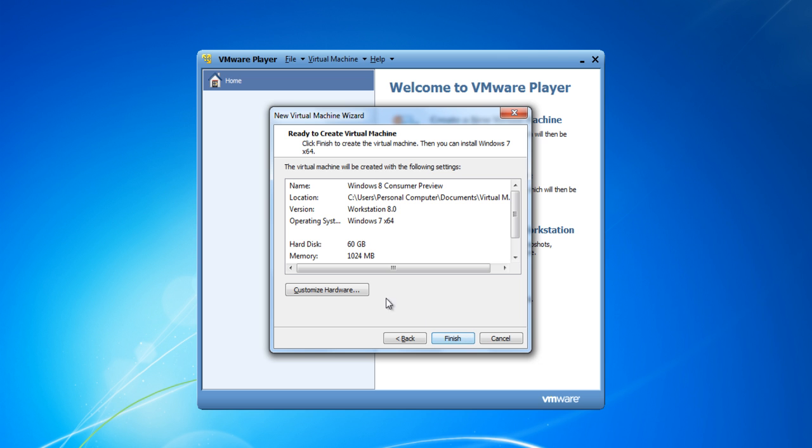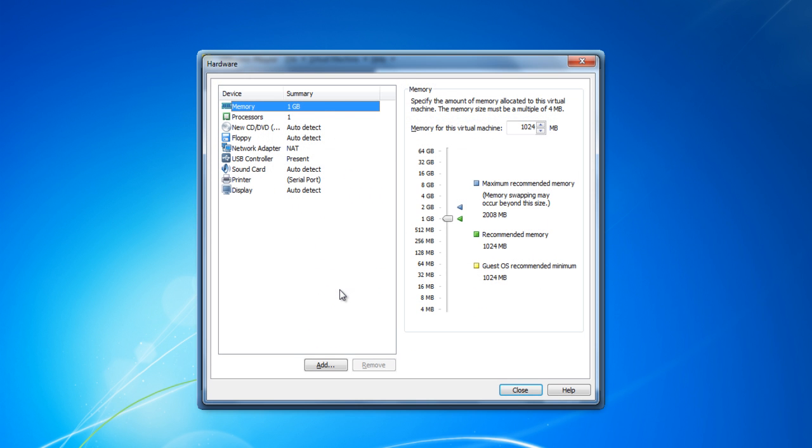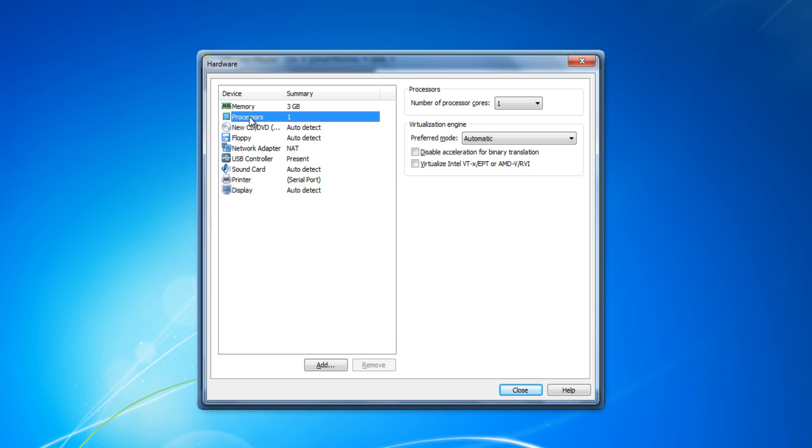Now click on the Customize Hardware button to adjust the hardware settings. In the Hardware Settings panel, allocate 3,072 MB of memory for the virtual machine.